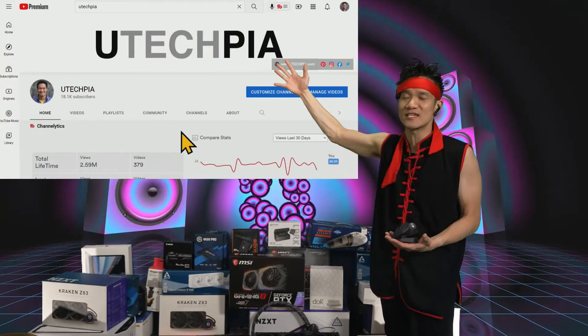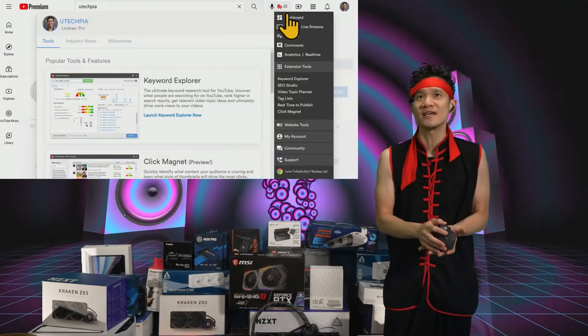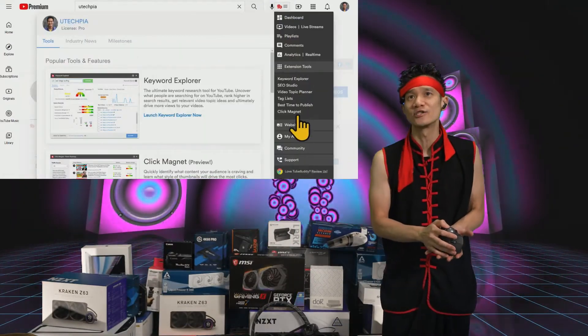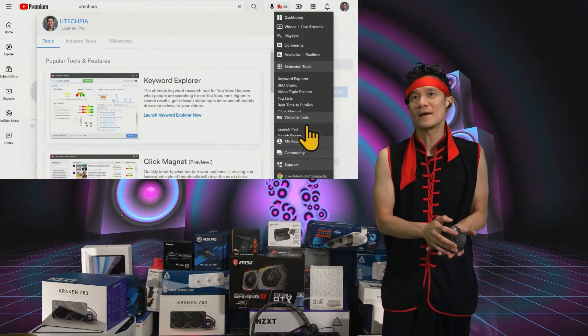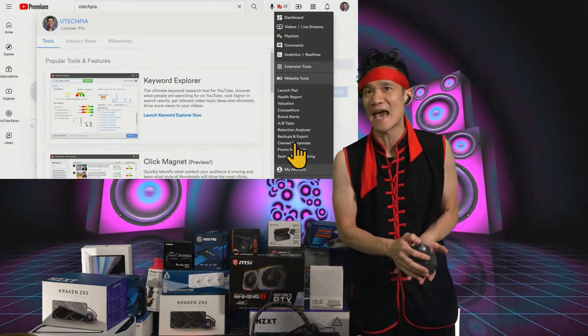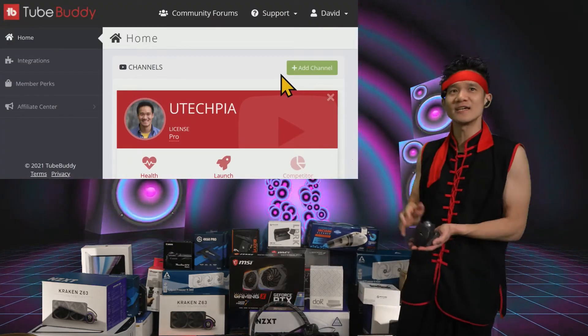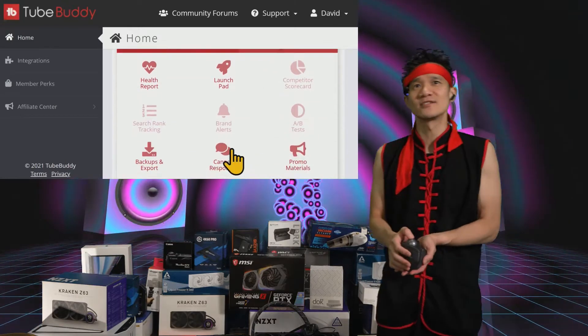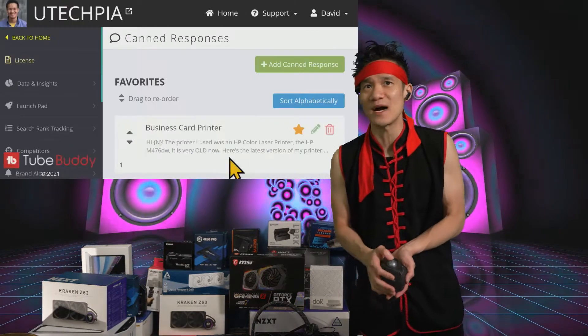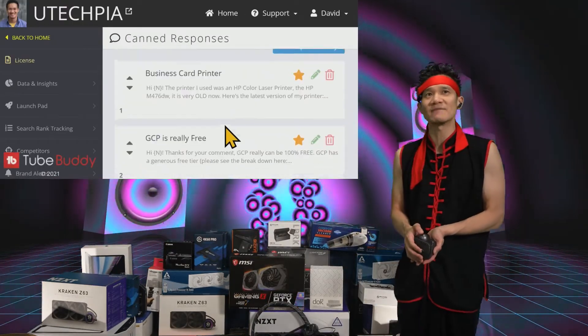Here's my channel, UTekpia. If I go to my TubeBuddy menu right here, I can go to website tools and then canned responses. Once you sign in, you can go down to canned responses right there. So these are my canned responses.